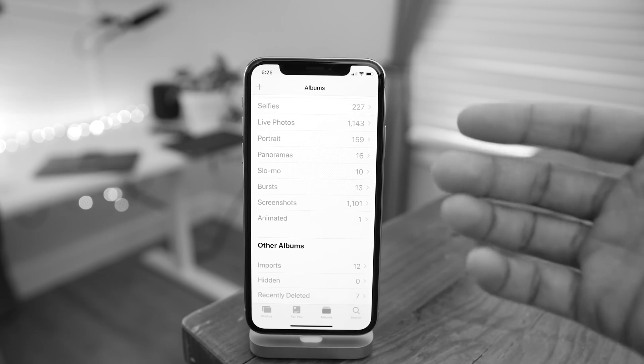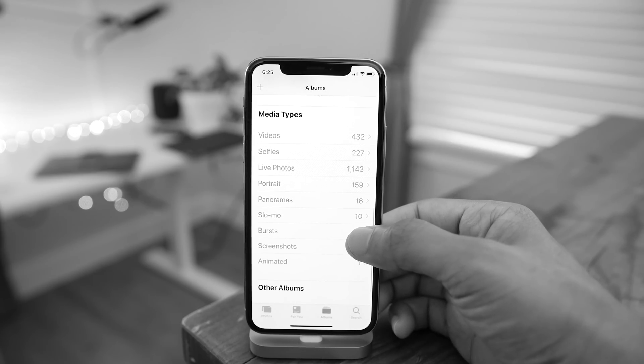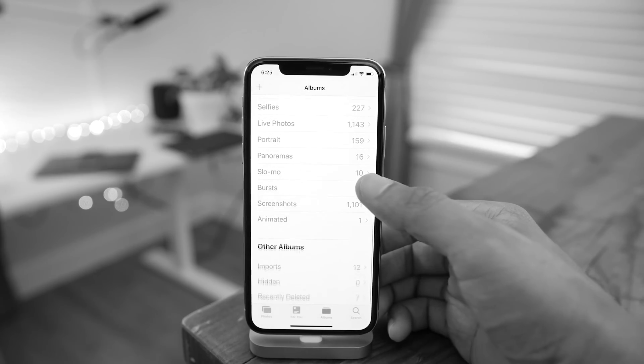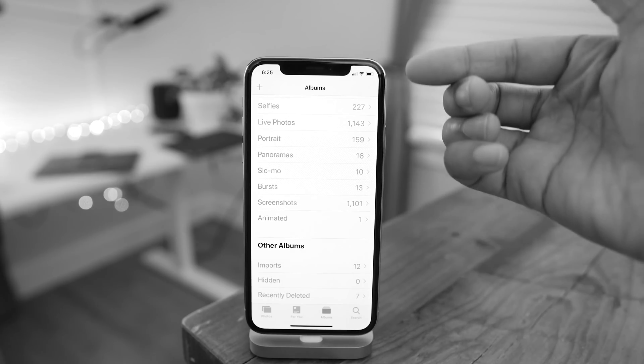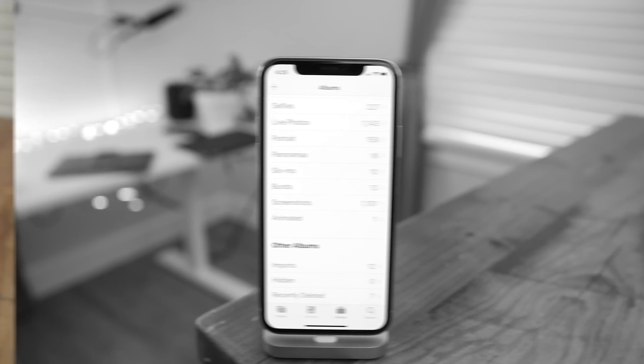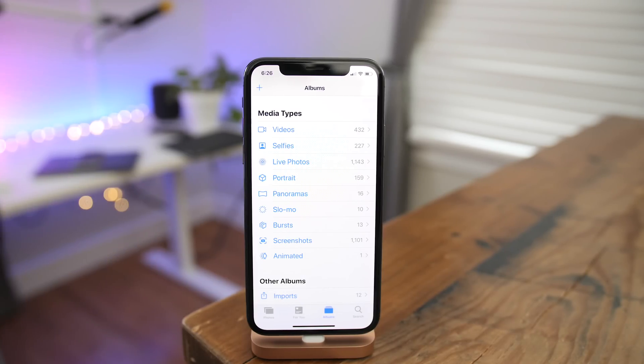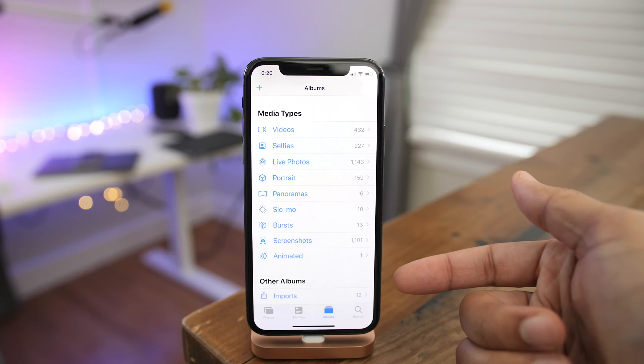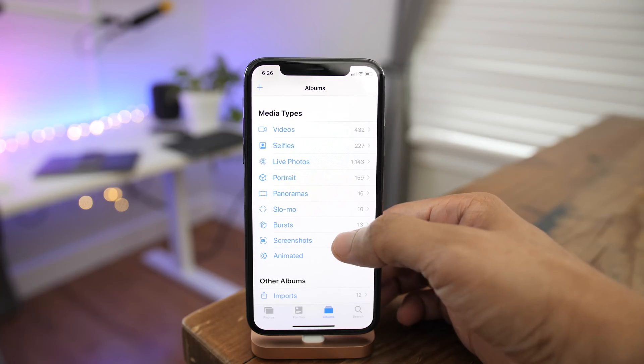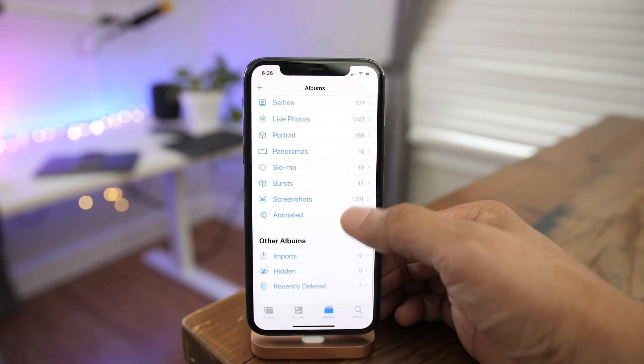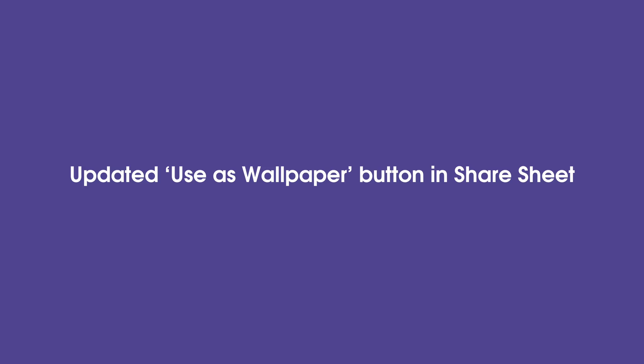The Albums tab in the Photos app has been updated. This is the previous beta. You can notice the media types in the other albums don't have any sort of glyphs next to them. But in Beta 5, you'll notice that each media type along with other albums now have their own glyphs, making them easier to identify at a glance.